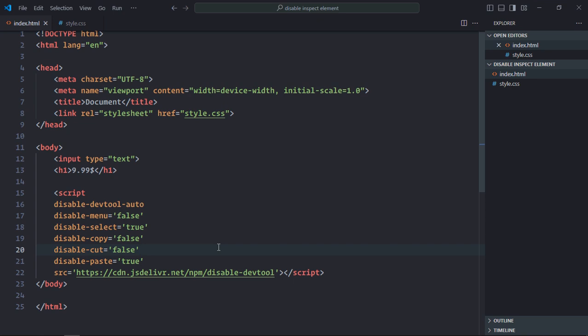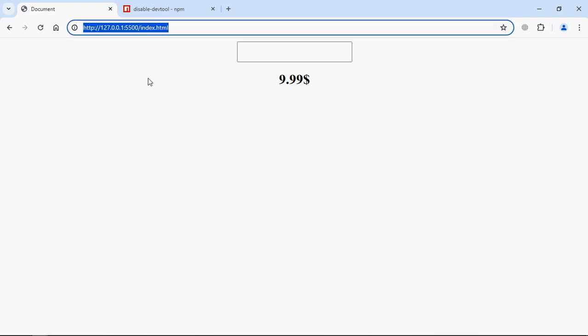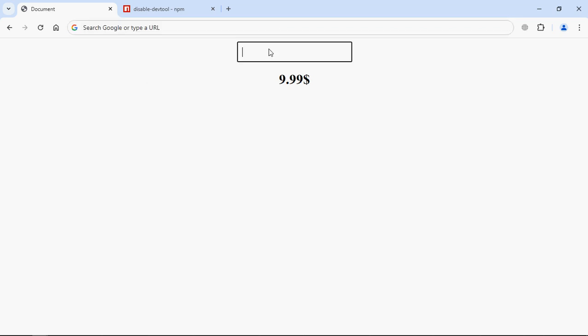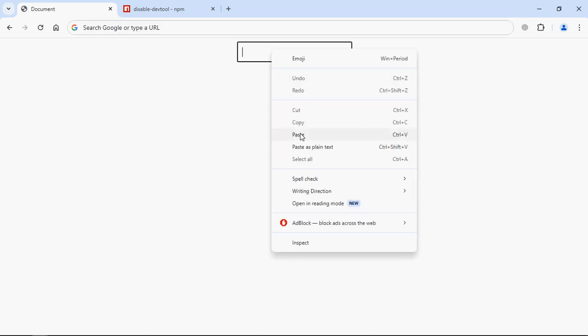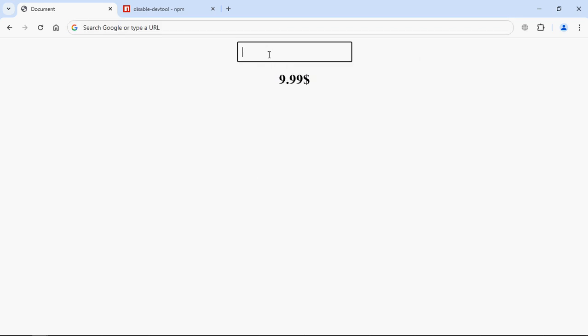Now let's go to the browser. Now let me try to cut this thing and paste here. You can see it is not working. Let me press Ctrl V. It is not working.